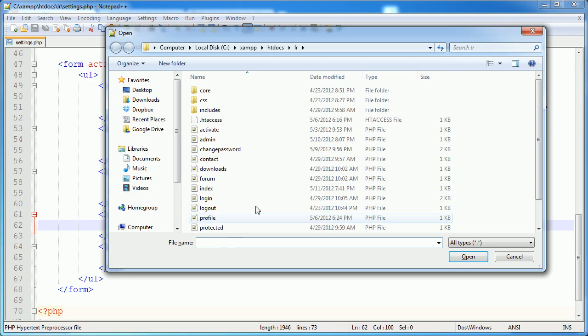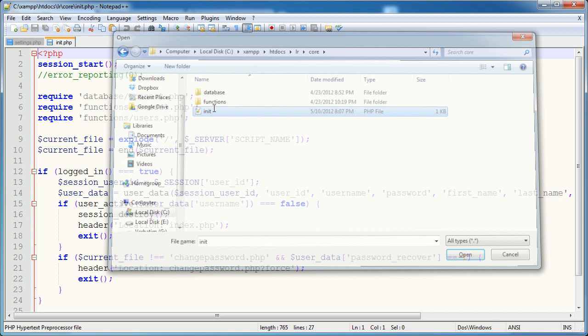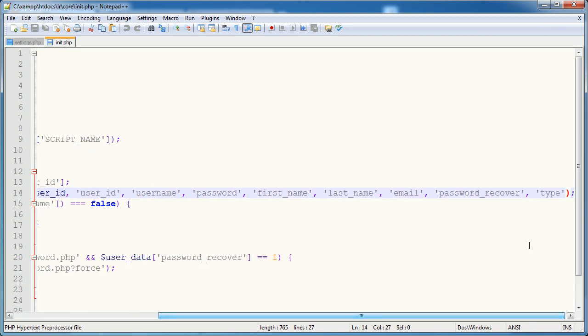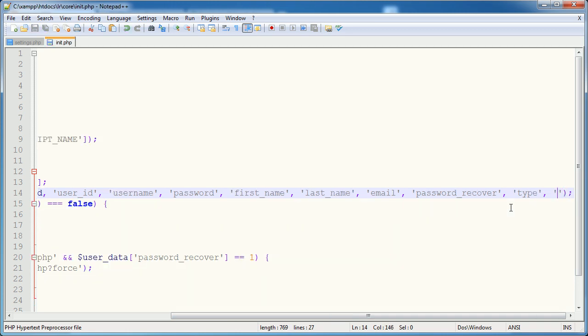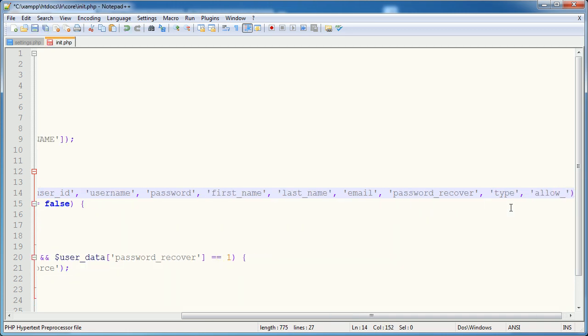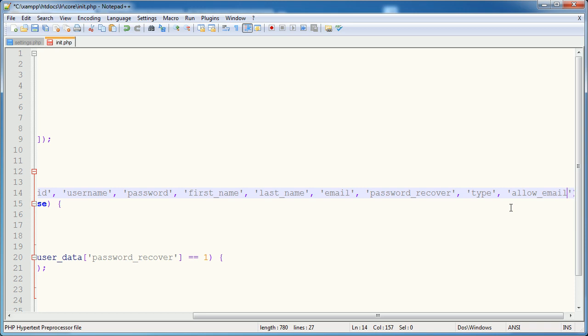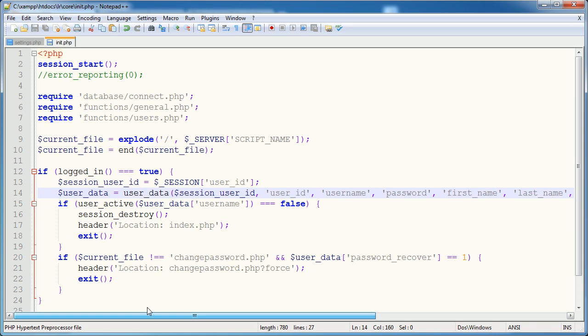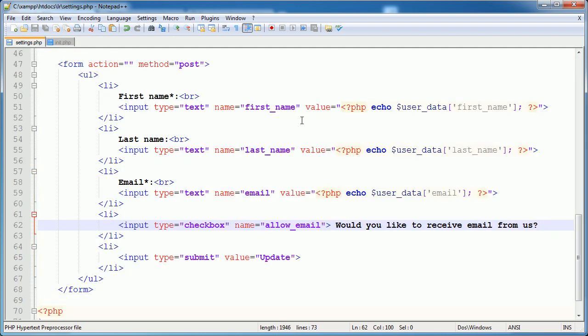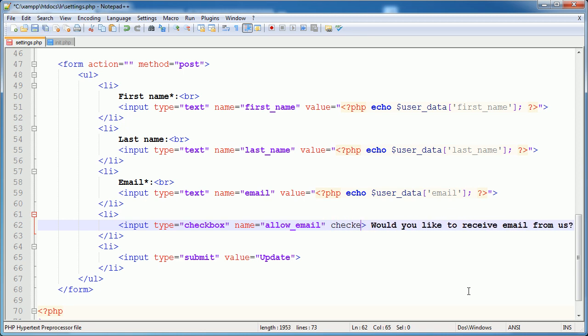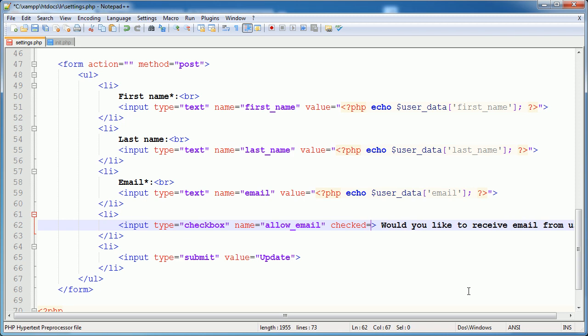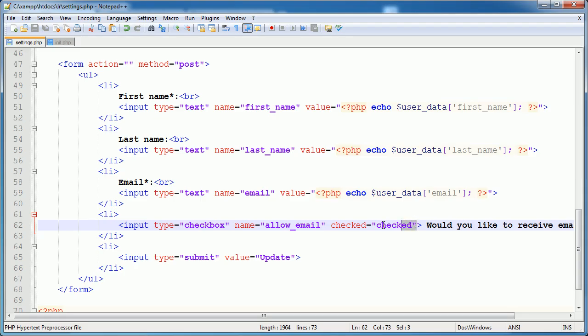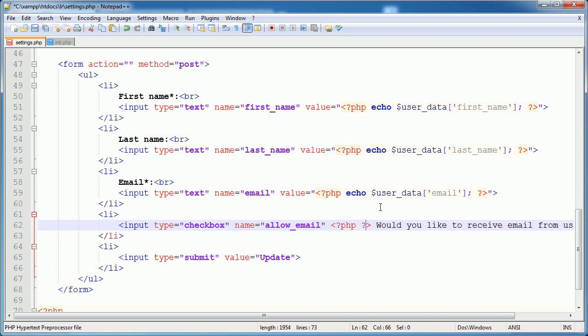We need to open our init file, and remember our user_data function that pulls in the data about our user. We need to add this as one of the fields that we want to call in. So allow_email. Now we're going to have access to this via the user_data variable, which is an array. In here, what we can do is we can determine whether this checkbox is checked. To do that, we have the attribute checked, and we set the value to checked. A bit odd, but that's just what we do. That will now check that, but obviously we don't want it always checked.